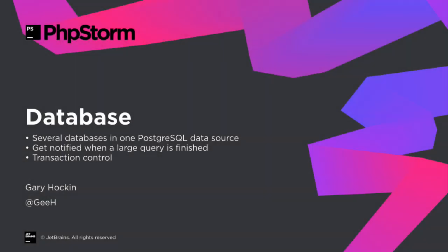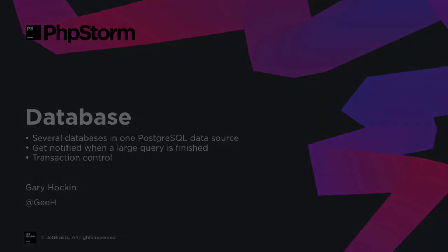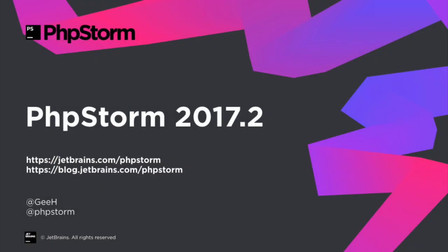You can use several databases that share a Postgres data source. You can get a notification once a large query has finished running. And, of course, we've added transaction control, so don't forget to upgrade to PHPStorm 2017.2.